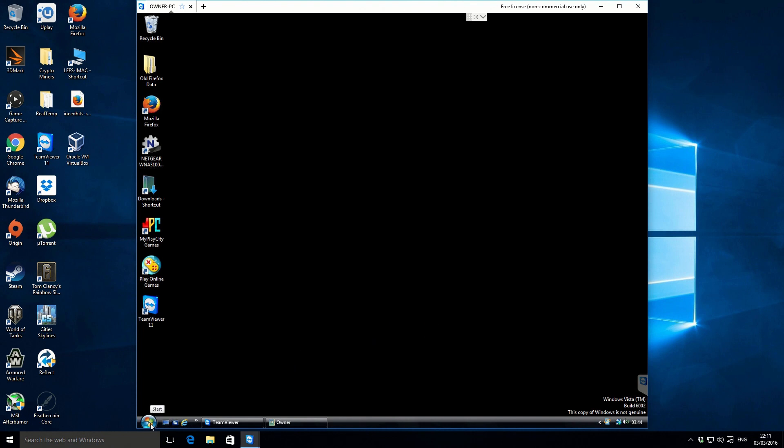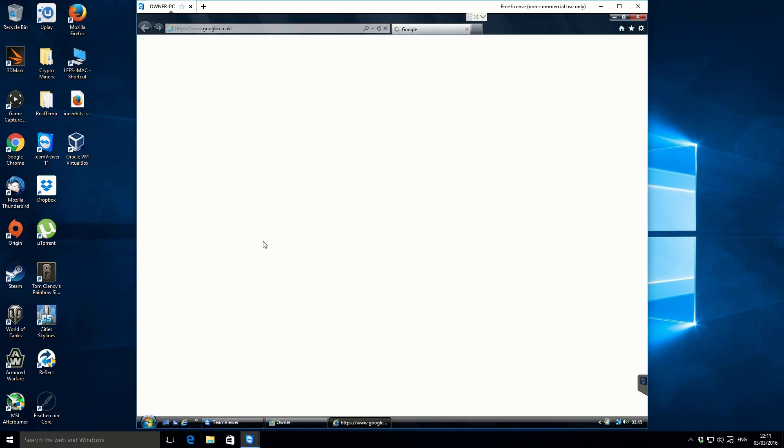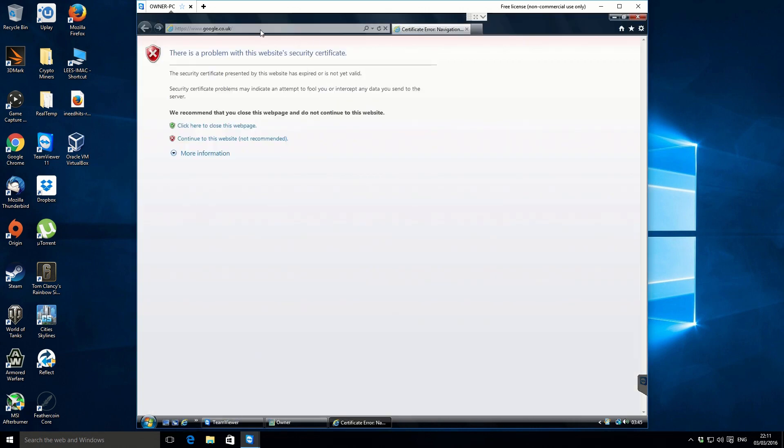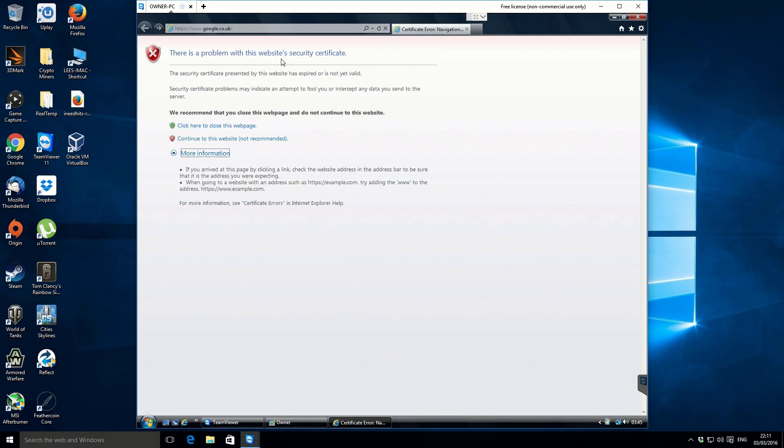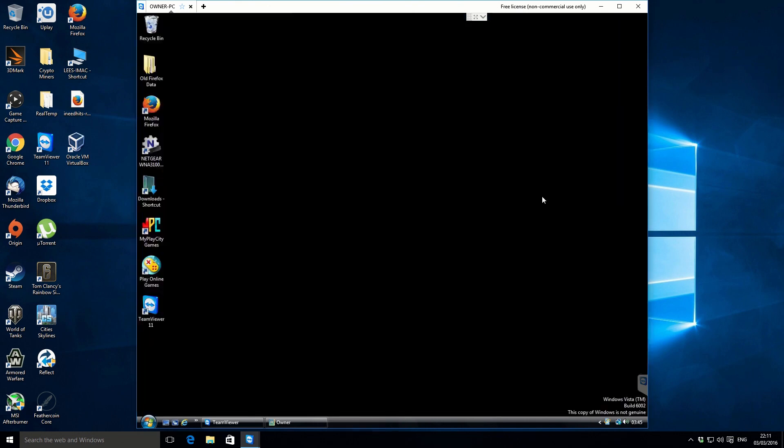OK, so what we're going to do is we're going to fix the Internet Explorer problem first. So let's just fire that up. The Internet Explorer problem is caused by an invalid HTTPS certificate. What's actually causing it to be made invalid is the actual date and time of the computer. I've seen this problem before,